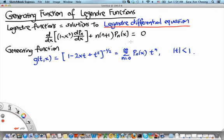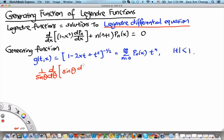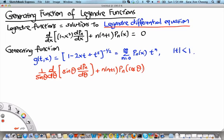Frequently we also see this equation written in the angular form: (1/sin θ) times d/dθ acting on sin θ times dPn/dθ, plus n(n+1) Pn, with the argument of Pn being cos θ, equal to zero. Both of these are different ways to write the Legendre differential equation.